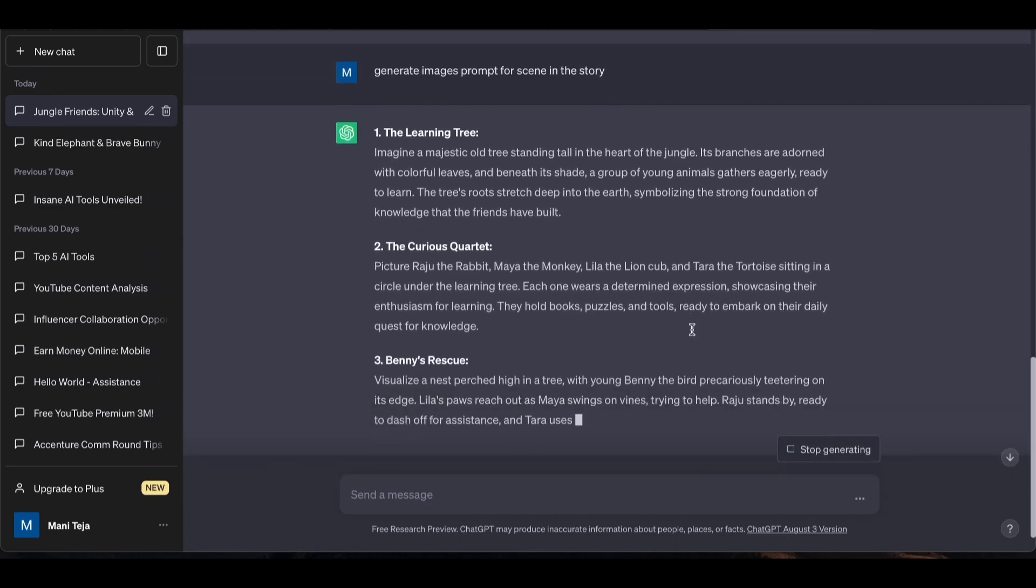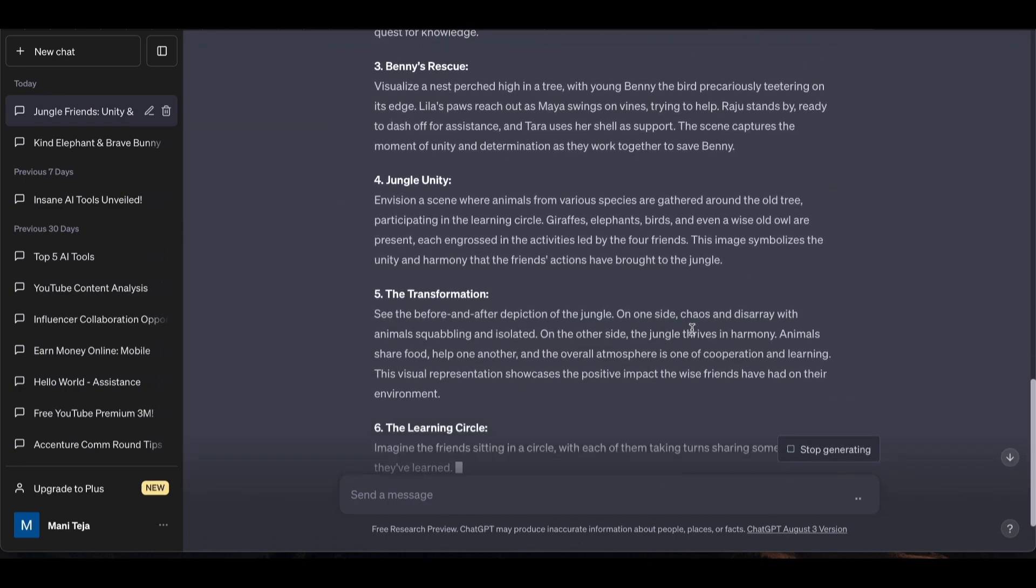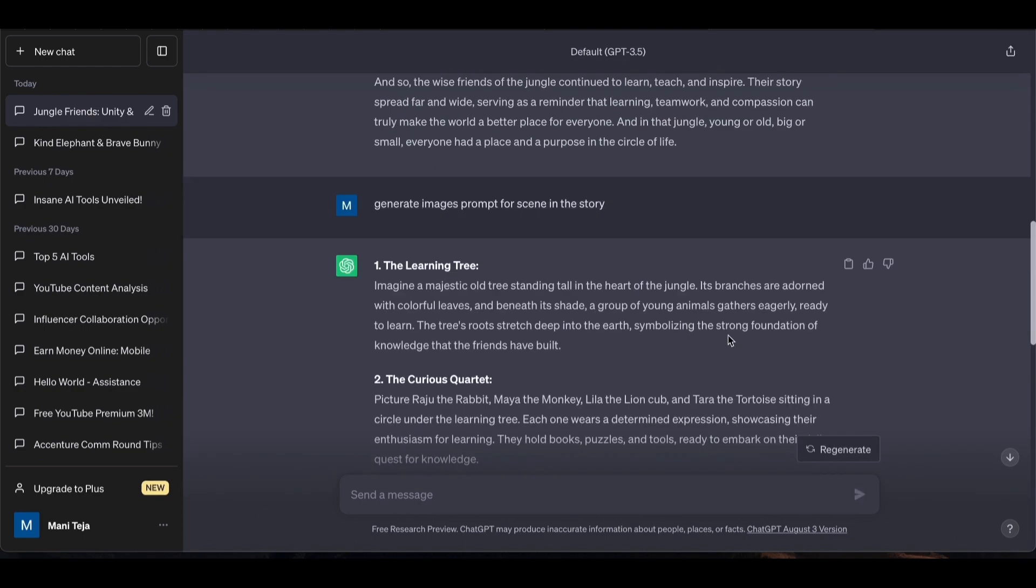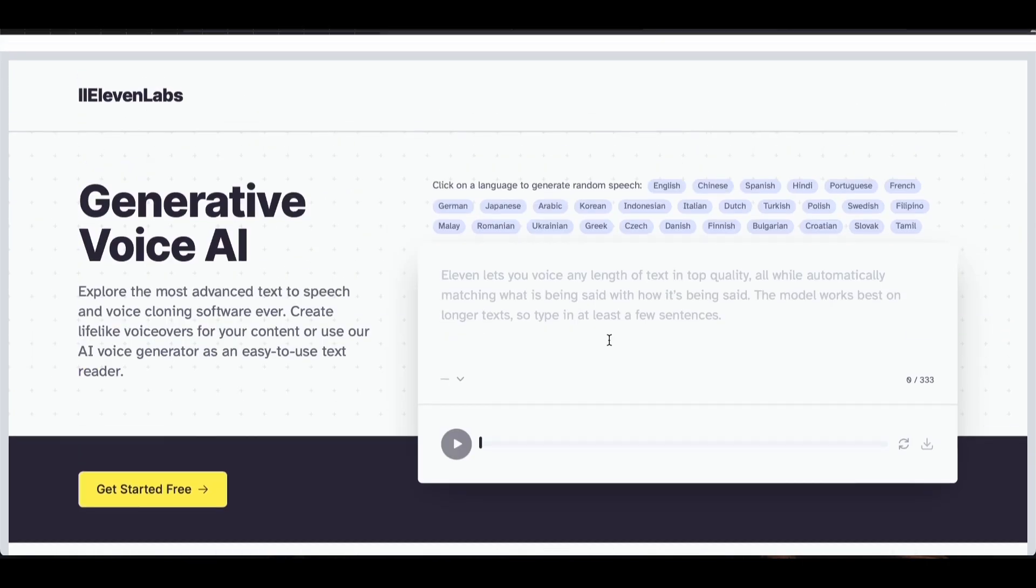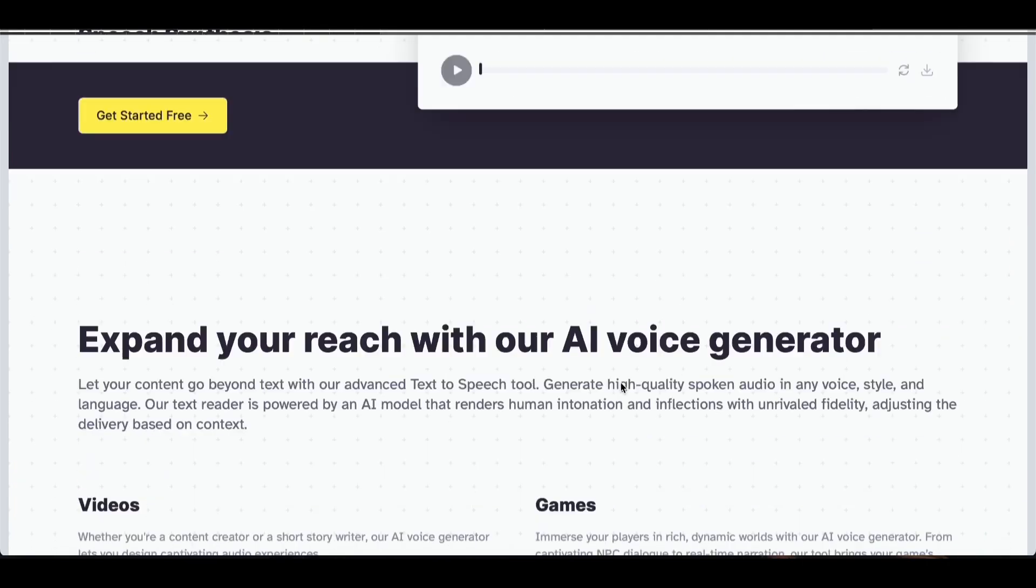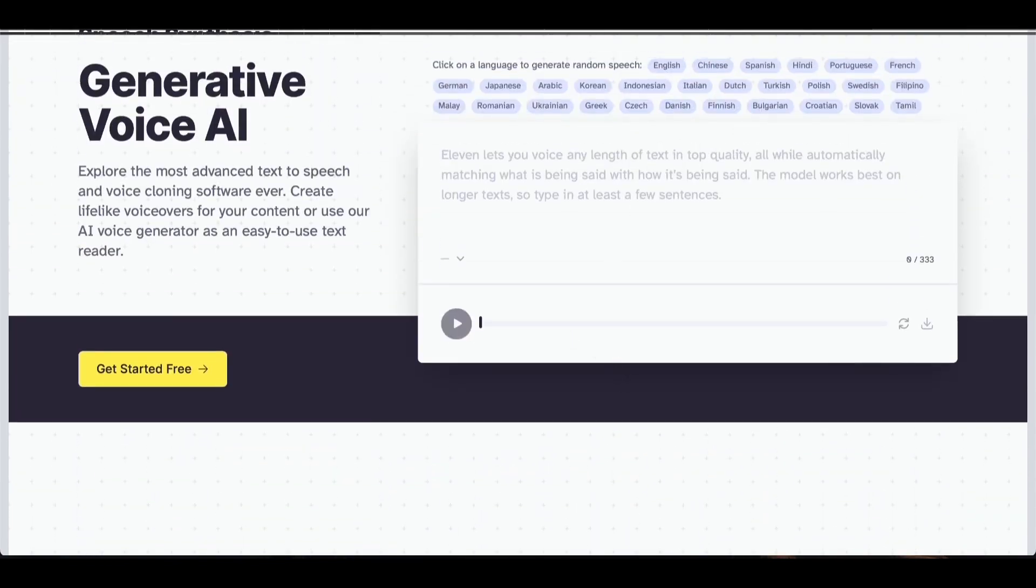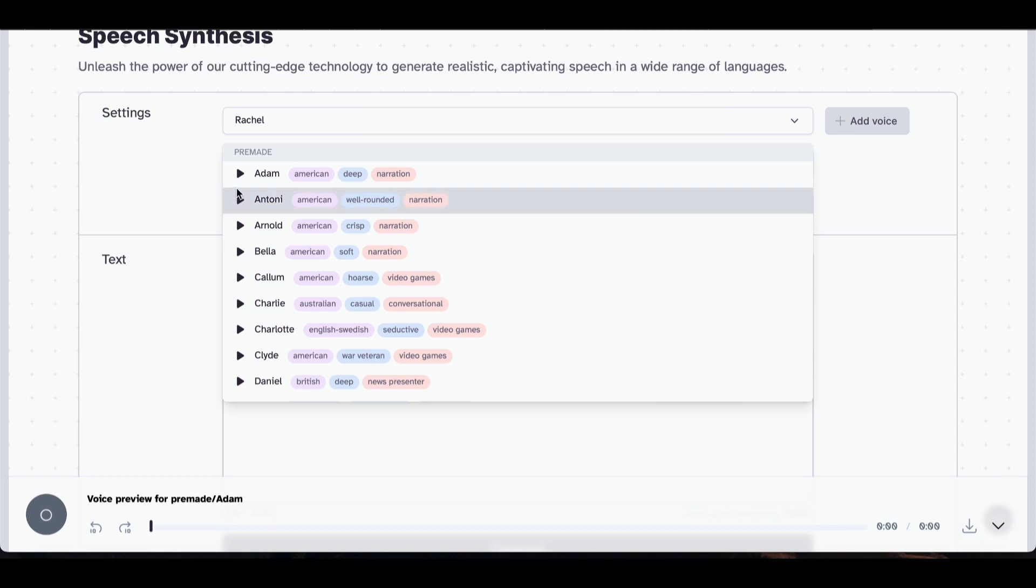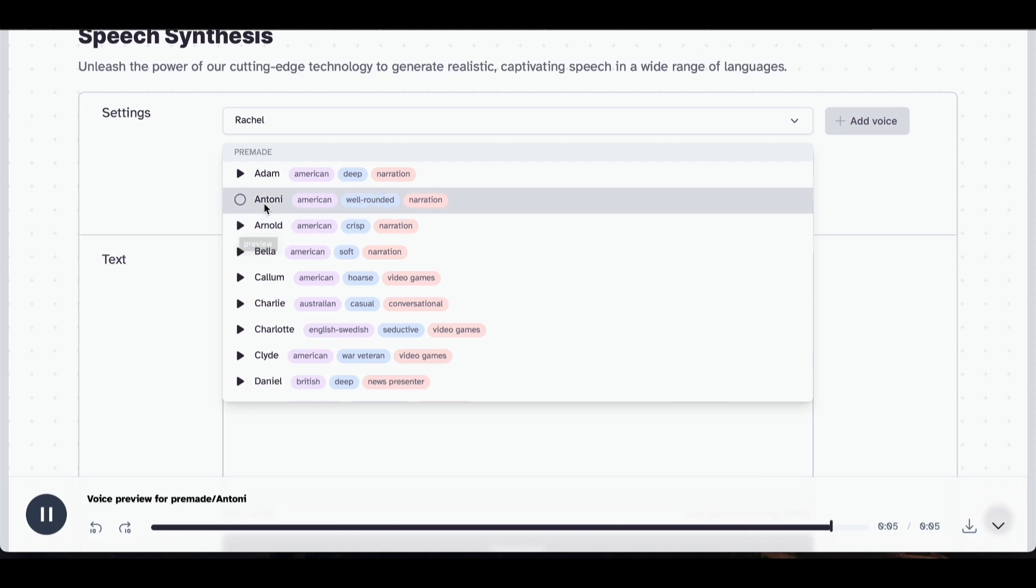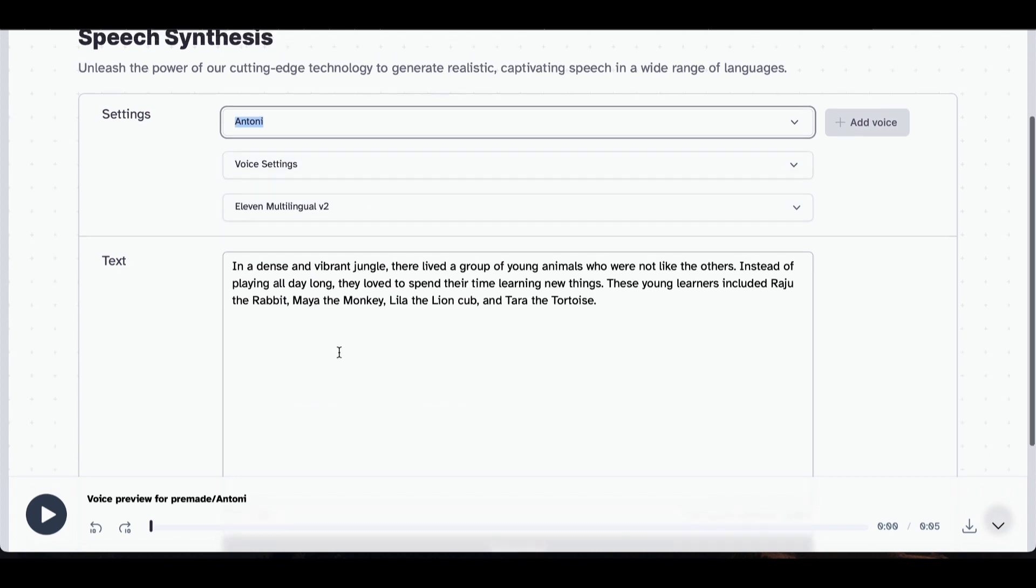Copy these prompts and go to an AI image generation tool. Paste the script to generate the images. If you click on settings, you can adjust options. Then click generate.